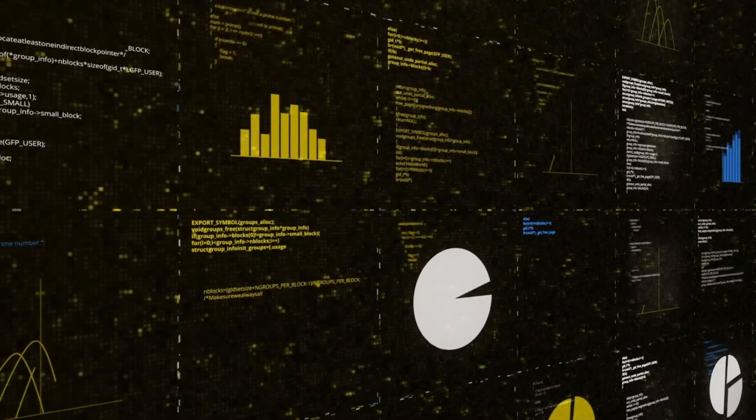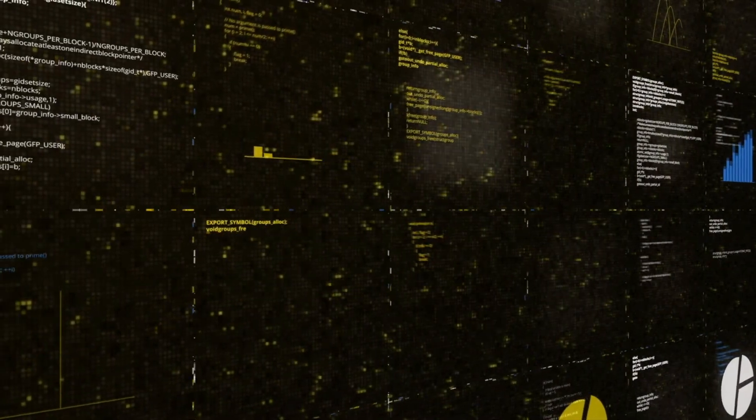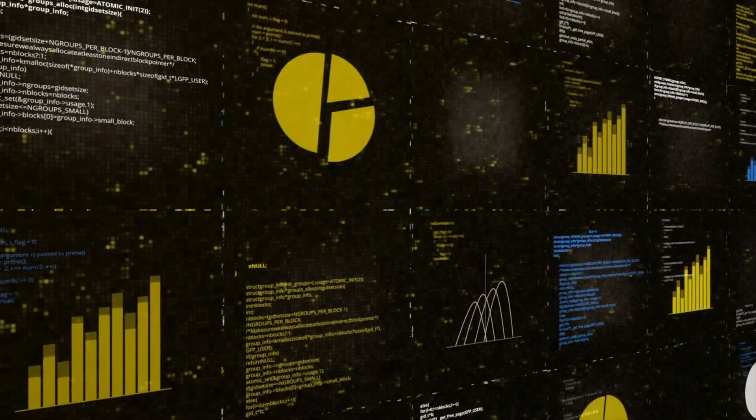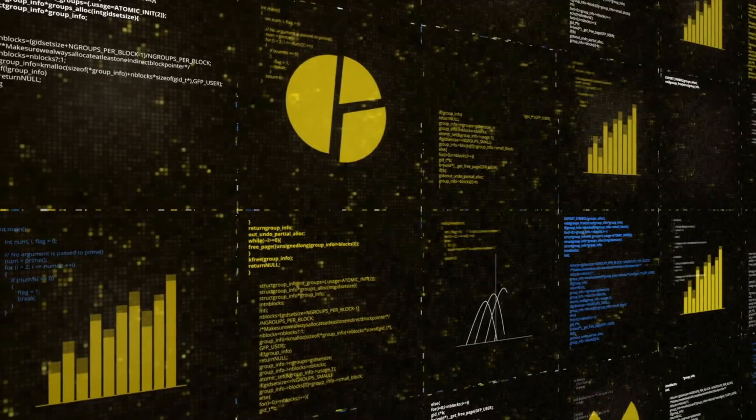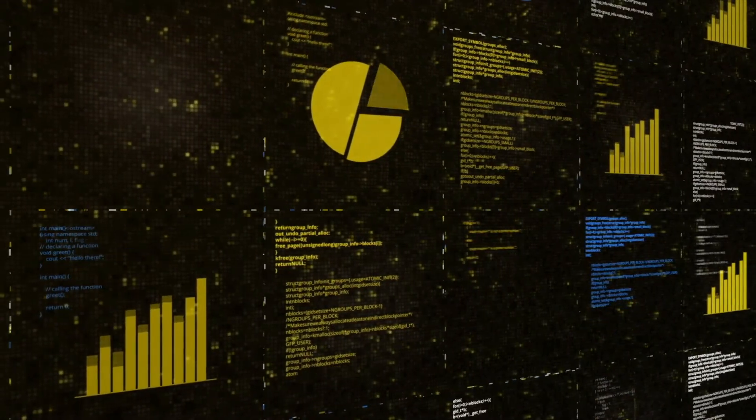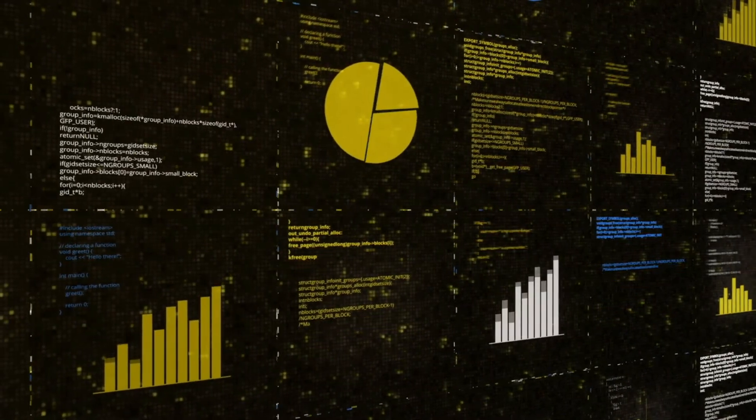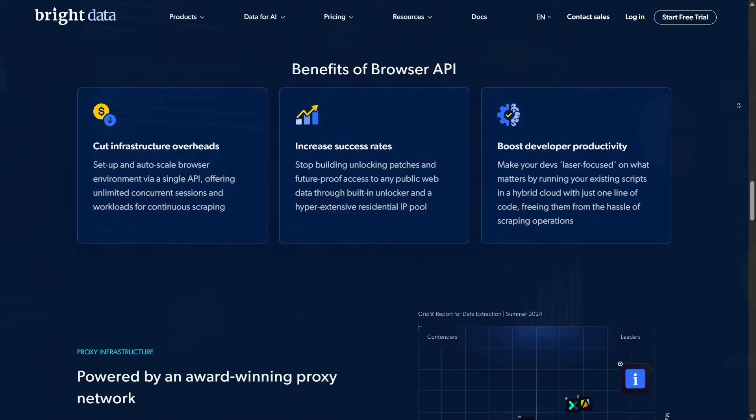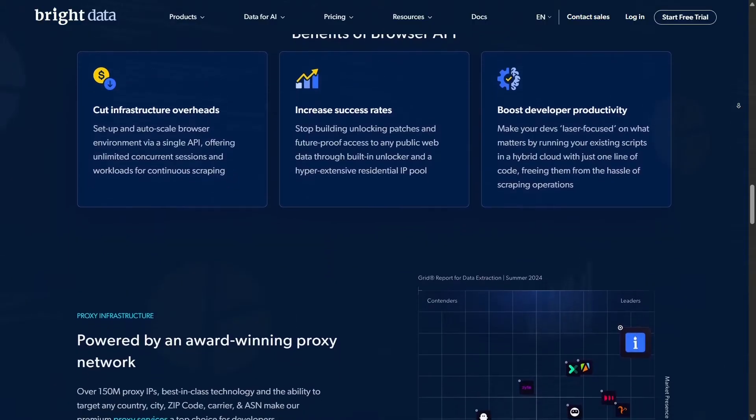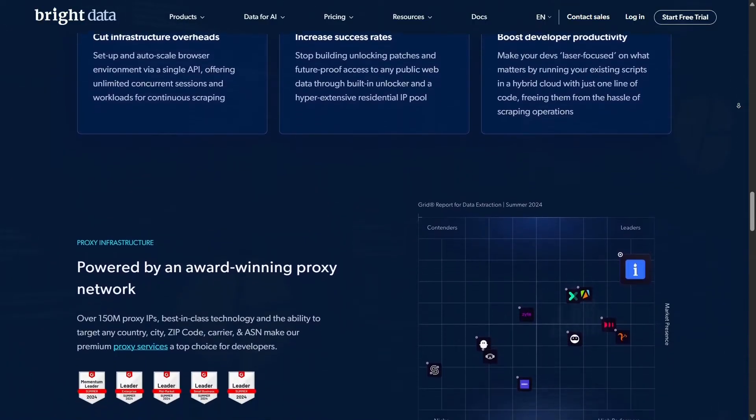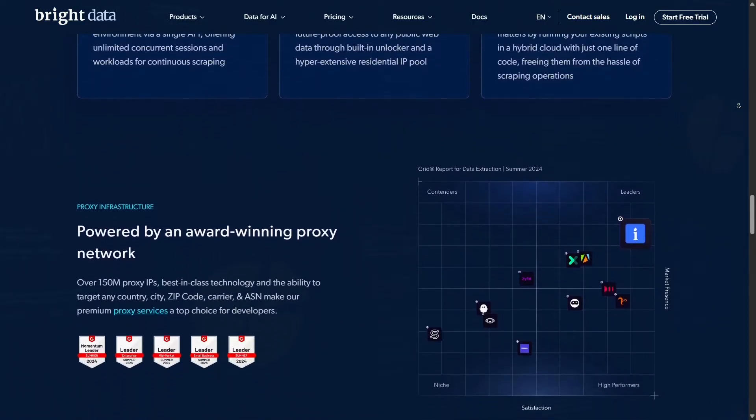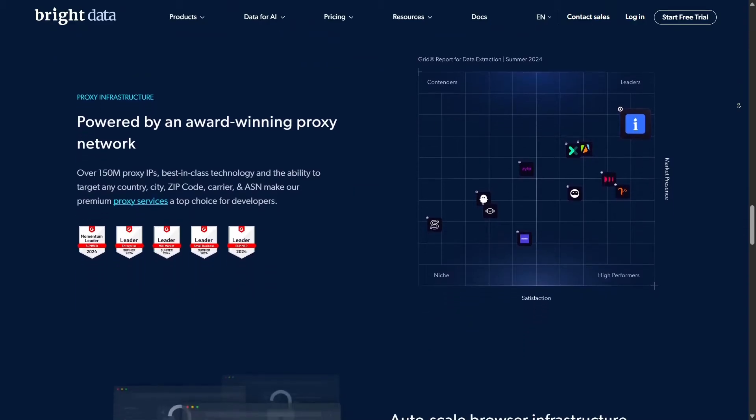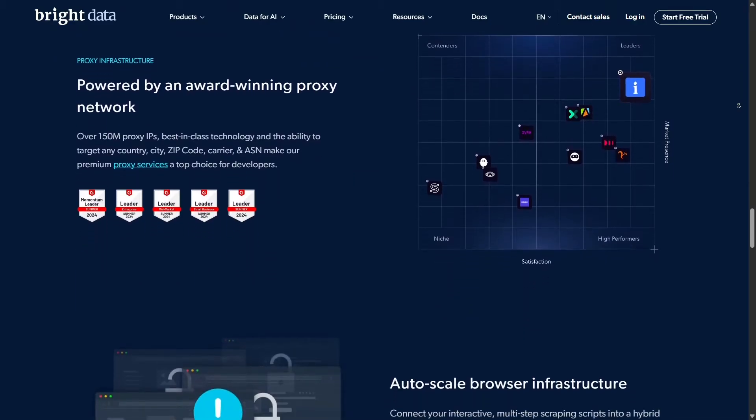In today's business world, data is like digital gold. It empowers companies to tailor marketing, boost sales efforts, and deliver better customer experiences. But raw data alone isn't enough. You need structured, purposeful collection using the right tools to turn information into action.